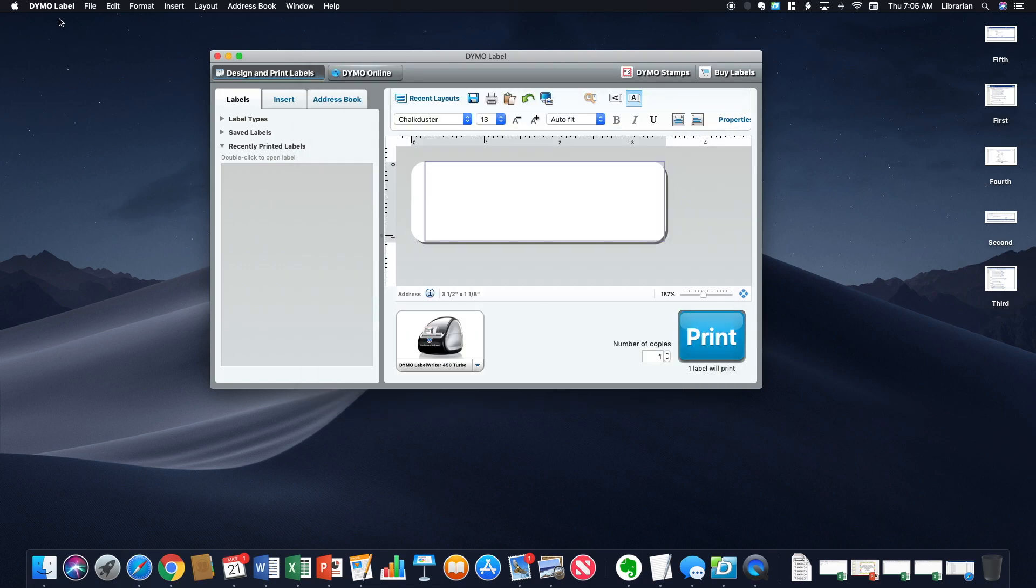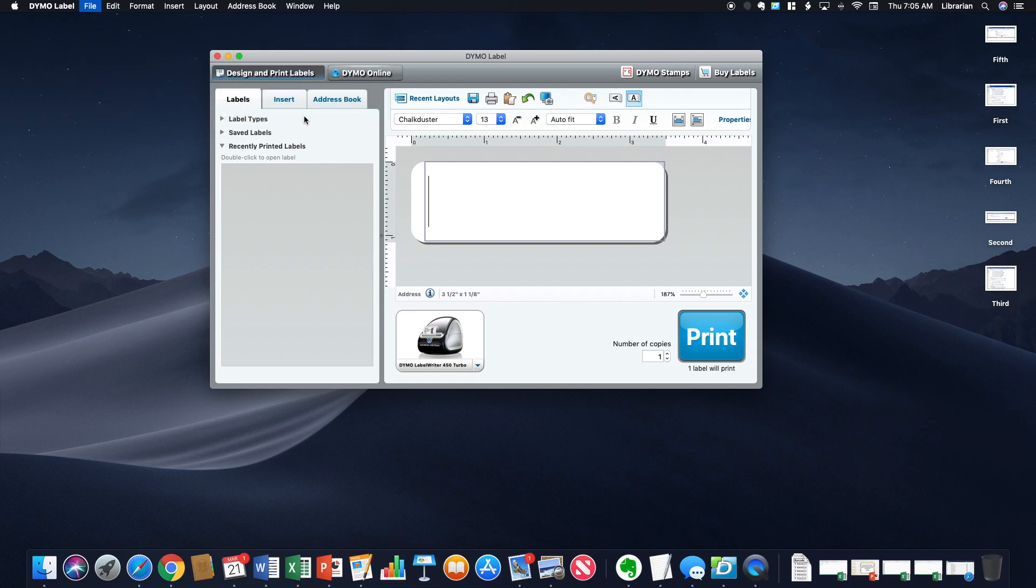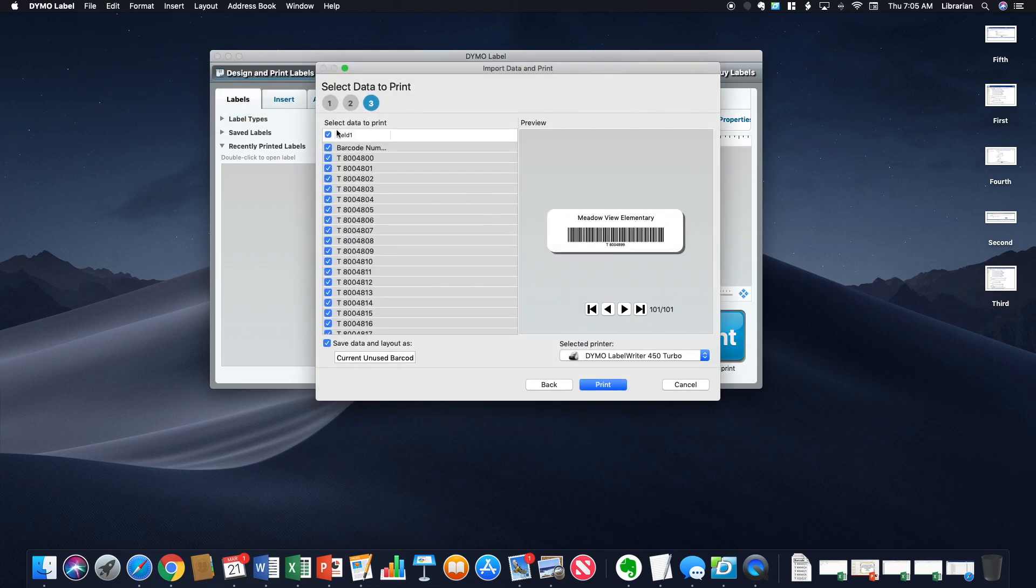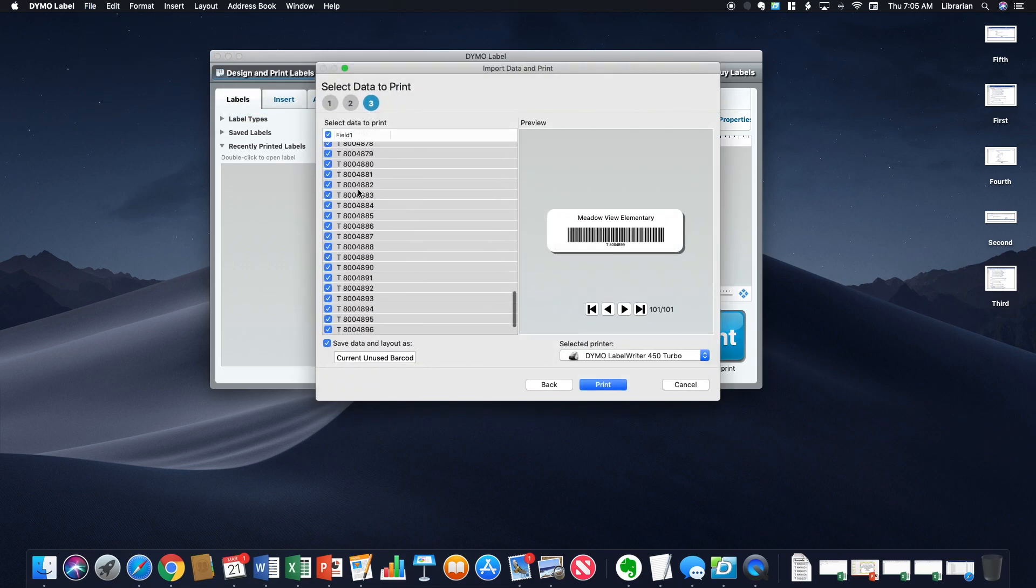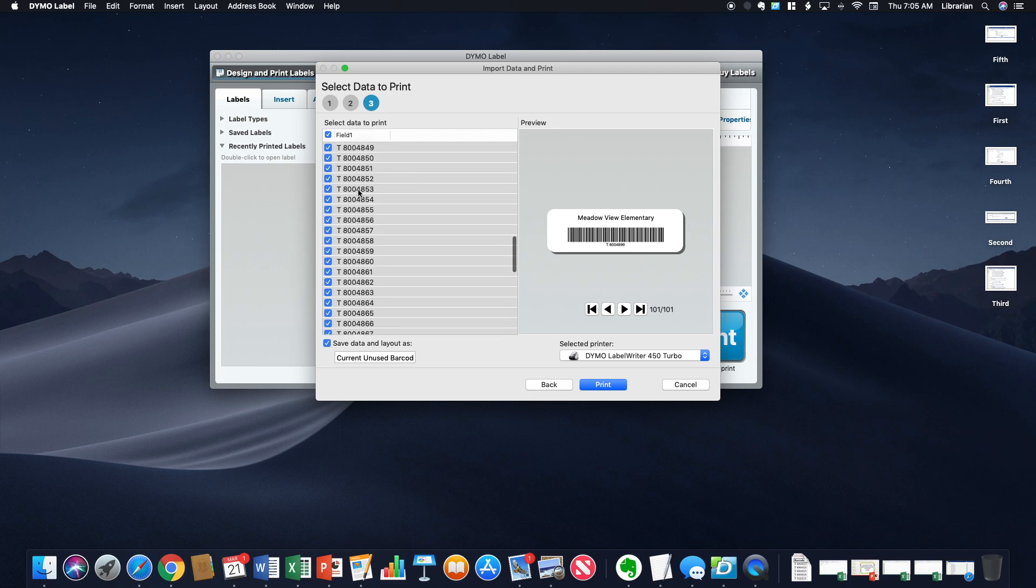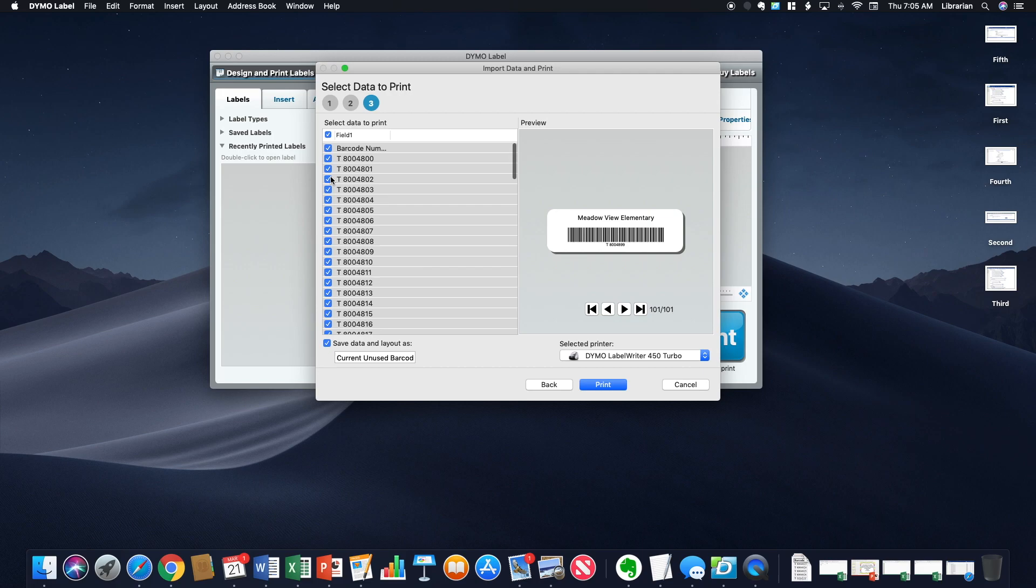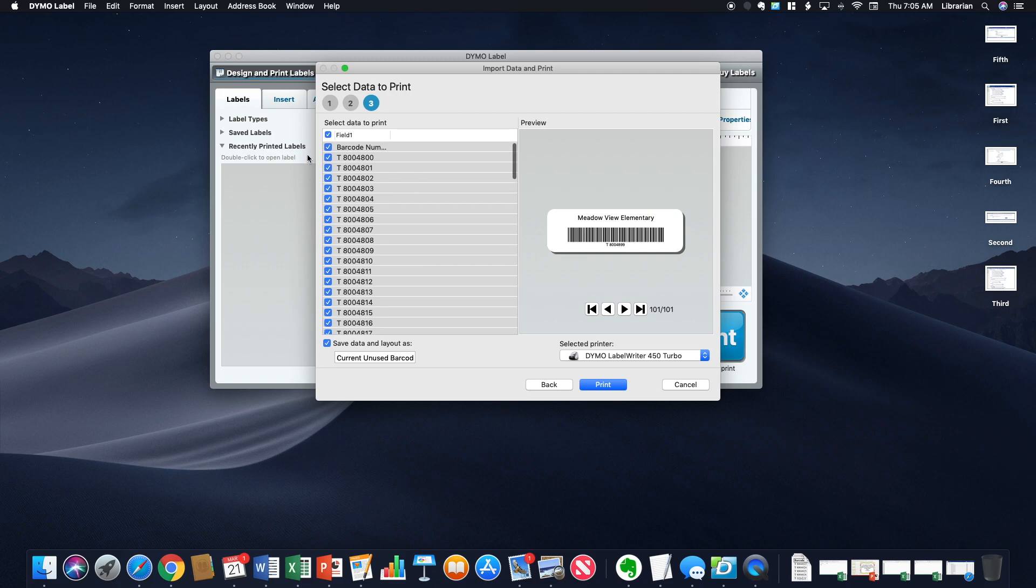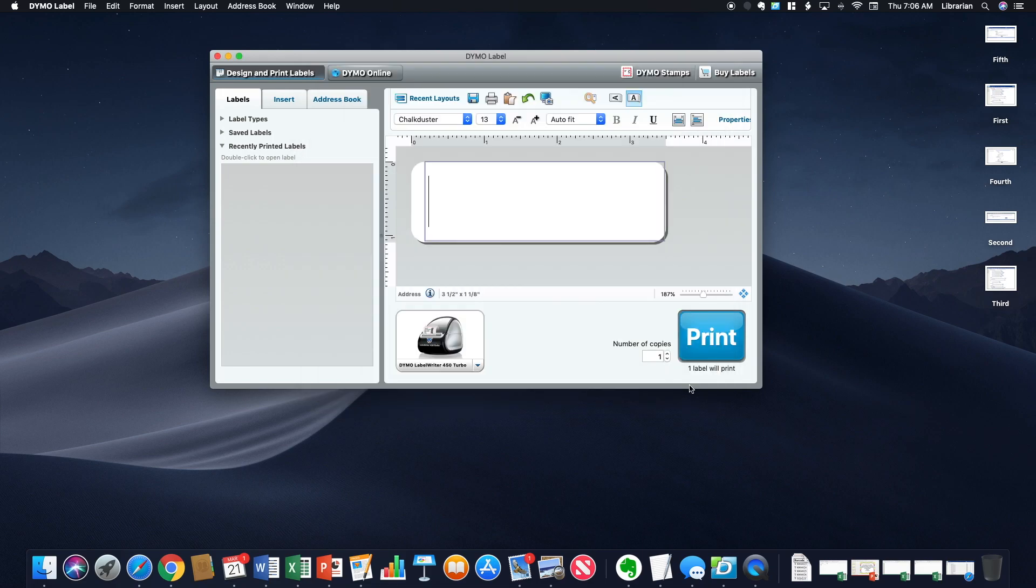And then I will show you this. If I go to file, import data and print, I have this list that I have kept in here. When I need to print a random new barcode, I went ahead and imported a whole bunch. And I keep a list in Evernote. As I use one, I scratch it off. If I just needed to print my next one, I would just select it and hit print. And then it's just as simple as that.